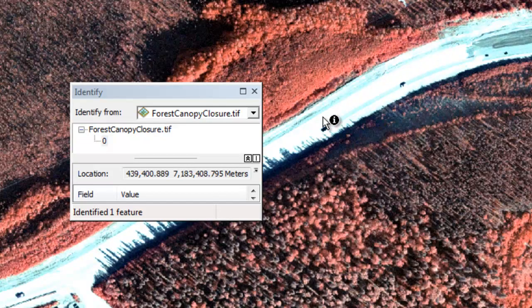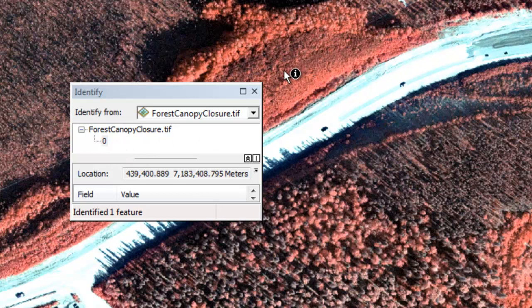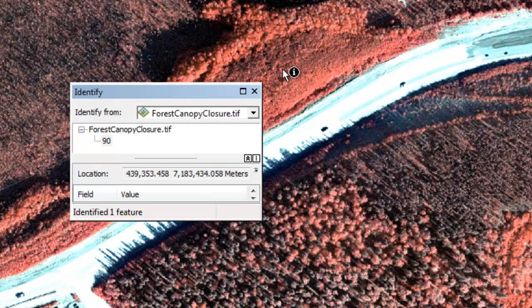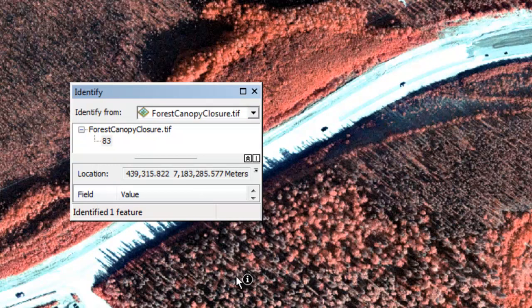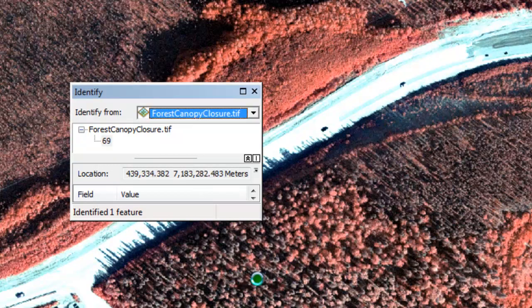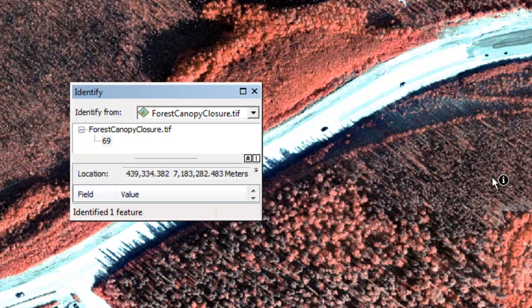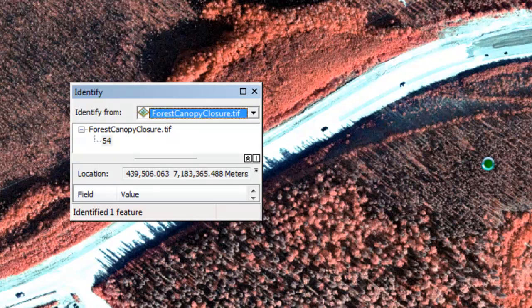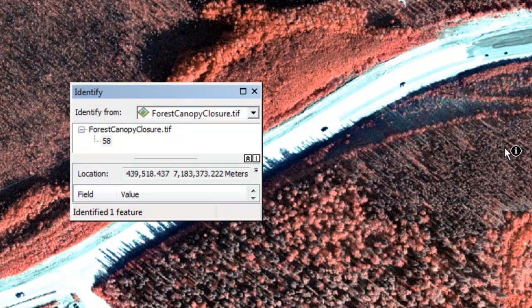For example, the Parks Highway is 0% canopy closure. Here's a dense aspen stand, it's 84%, 90% canopy closure. Here's a white spruce stand that has gaps, so it's 83% canopy closure, 68% canopy closure, 69% canopy closure. Here's a younger white spruce area, 54% canopy closure, 58% canopy closure.